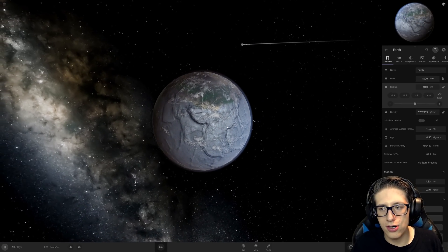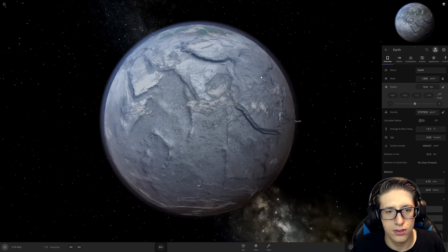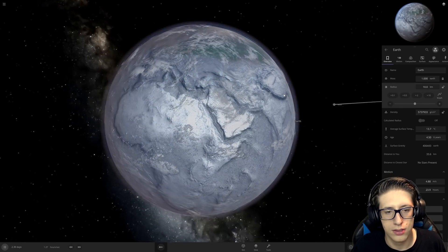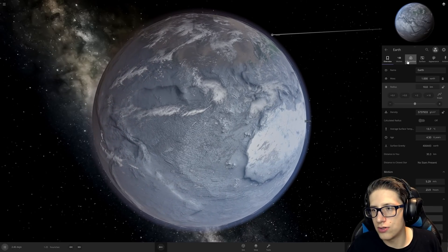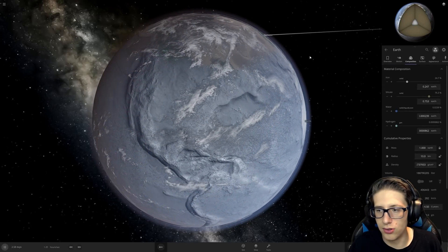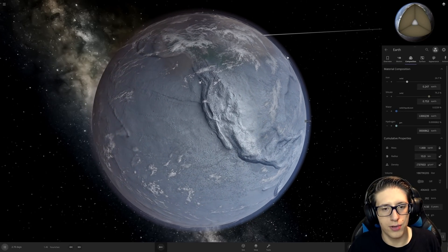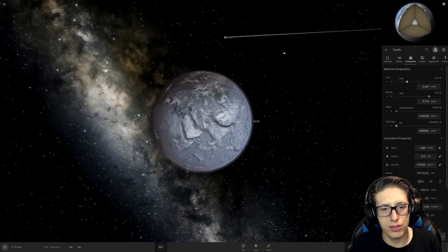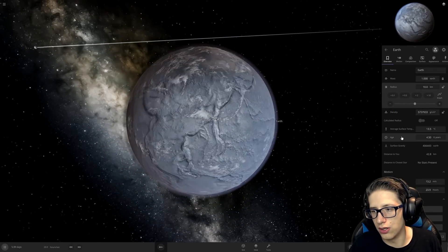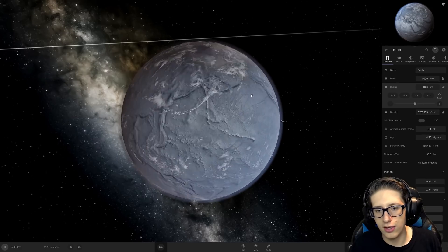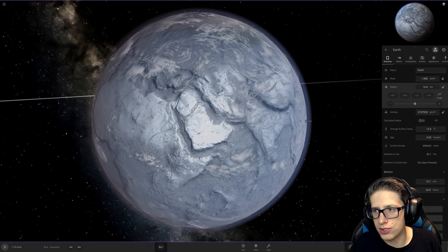Here is Earth, but ten kilometers. The oceans and stuff are gone — I do not believe that the Earth can actually hold the liquid properly. But wait, the mass is the same. Why is the ocean gone? Remember, surface temperature is fine — I'm kind of confused.